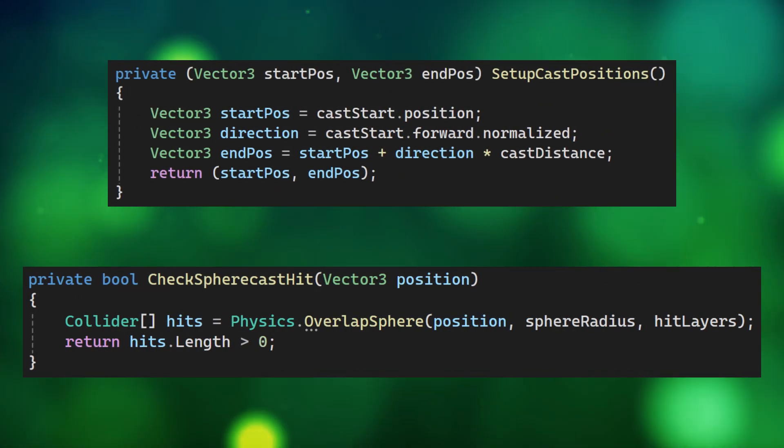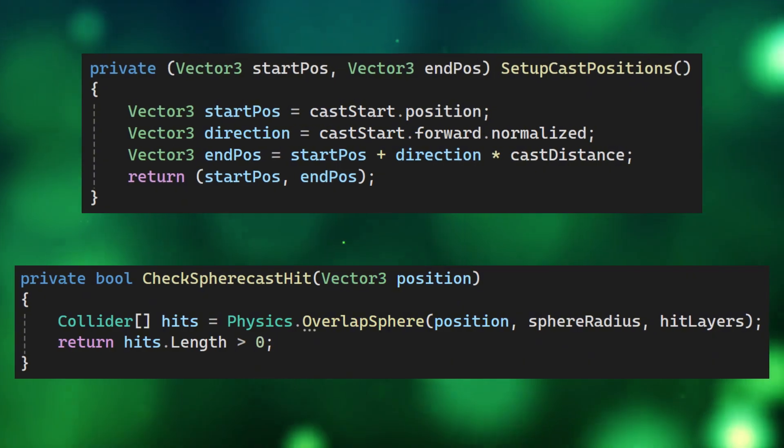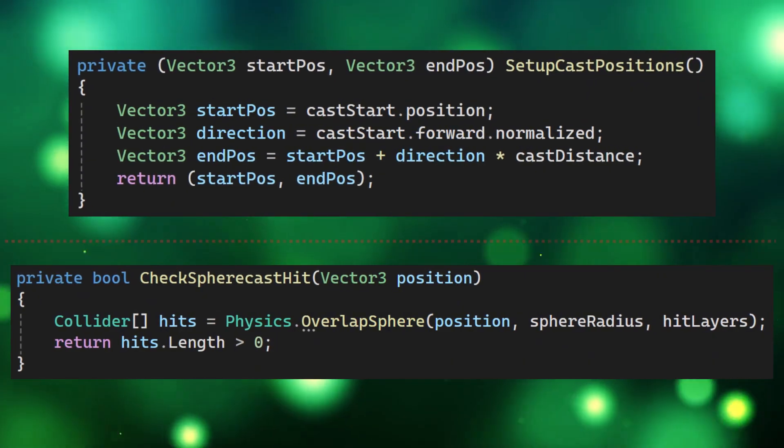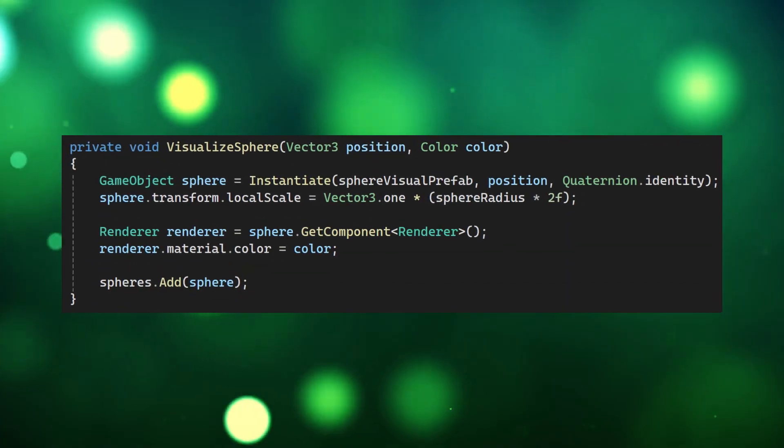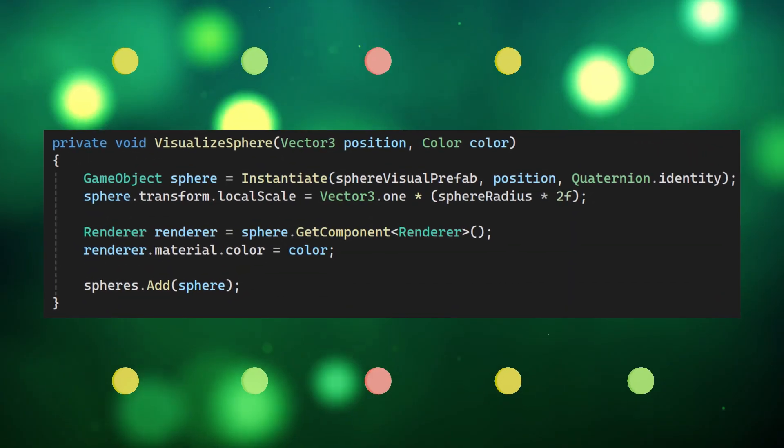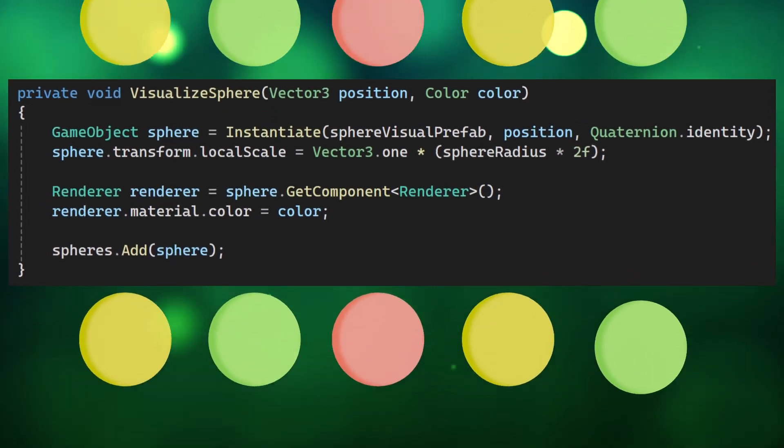Add these two utility methods to set up our cast positions and check for sphere hits as our sphere travels and then make this visualize sphere function to create and affect the color of our sphere.